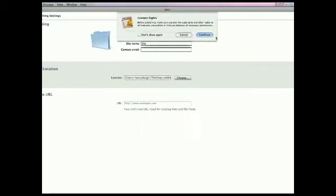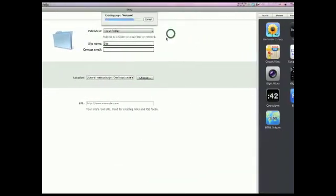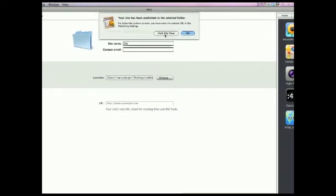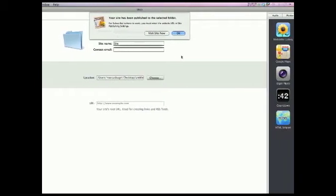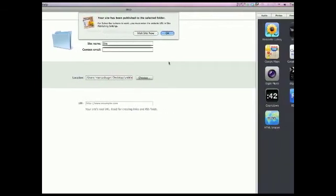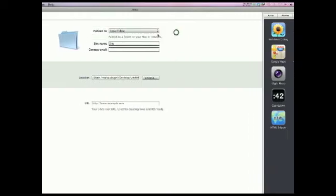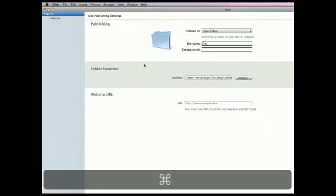Then up here, you're going to hit Continue. We'll publish it, and for the visit site now, right now it is just on your computer. It is not online. So hit OK, and you're going to quit iWeb.